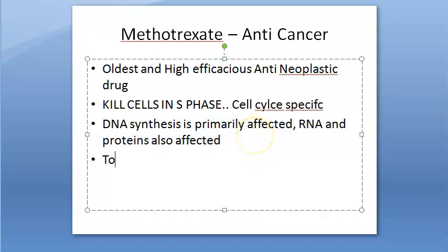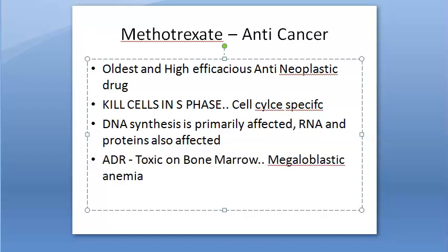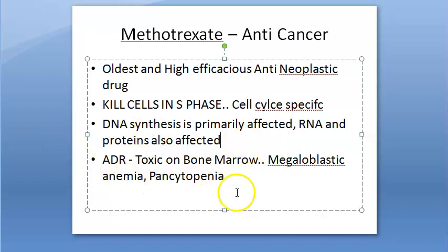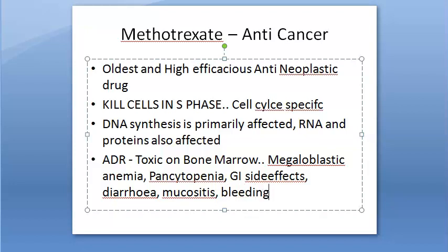Methotrexate has major toxicity on bone marrow, which can lead to megaloblastic anemia and pancytopenia — meaning all blood cell types are reduced: WBCs, RBCs, and platelets. It also produces diarrhea, mucositis (inflammation of the mucosal layer), desquamation, and bleeding in the GIT. GI side effects are significant.